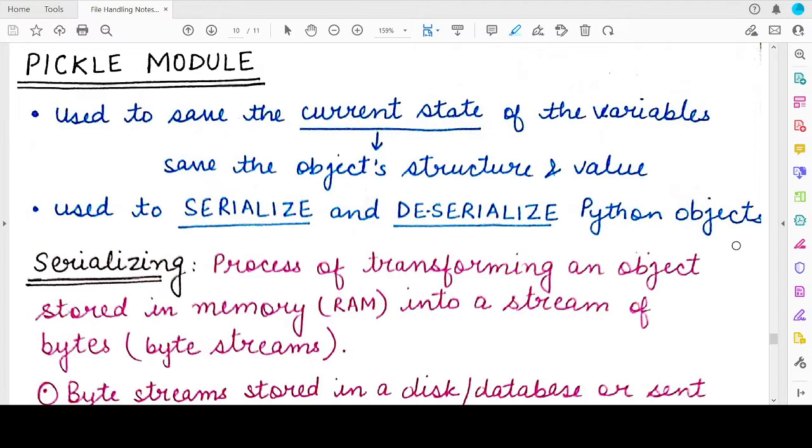Hello everyone, welcome back to my channel. In this video we will be studying about the pickle module in Python.